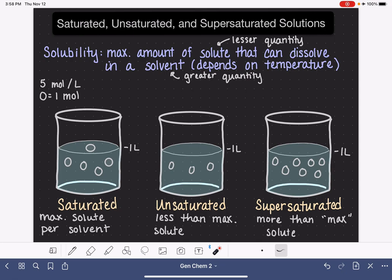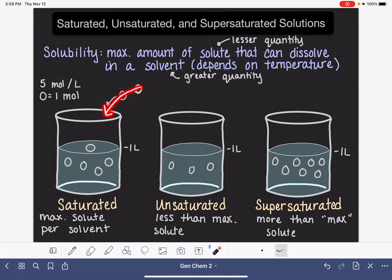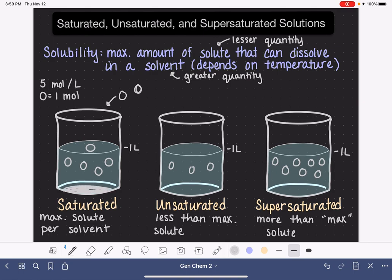One way we can identify a saturated, unsaturated, or supersaturated solution — because we really can't see what's going on inside — is to try to add more solute. In a saturated solution, if we try to add a couple more moles, that extra solute will just settle down to the bottom of the beaker as a solid. It will not dissolve because the solution already has the maximum amount. In an unsaturated solution, if we add extra moles, those will dissolve, as long as we don't try to exceed the solubility.